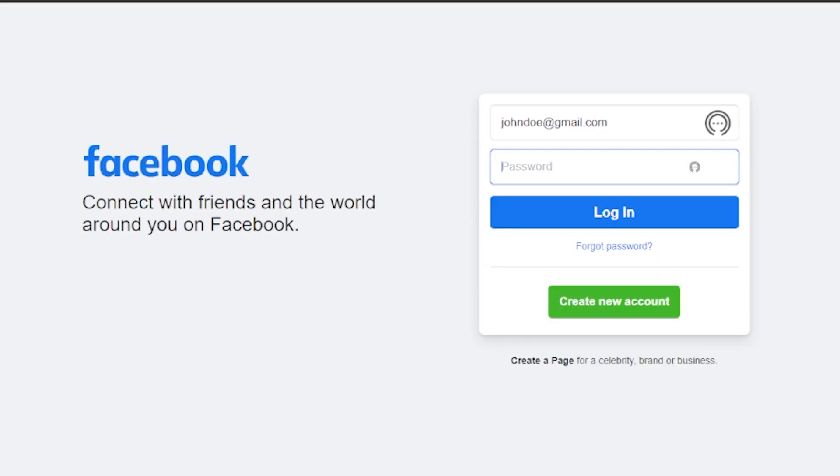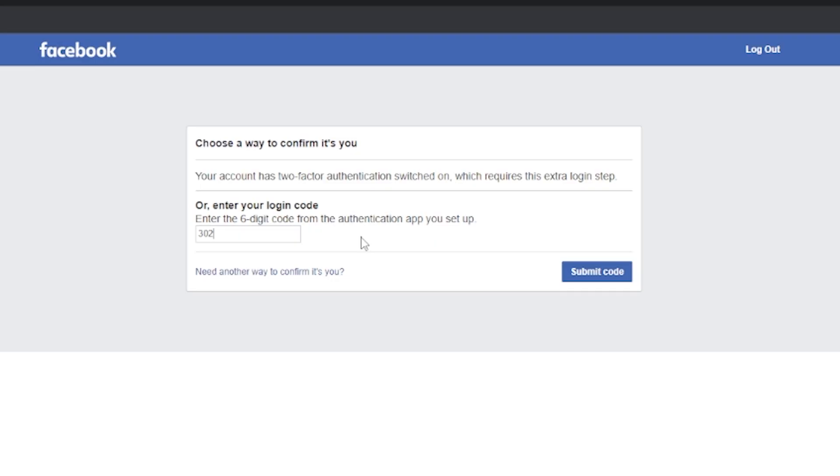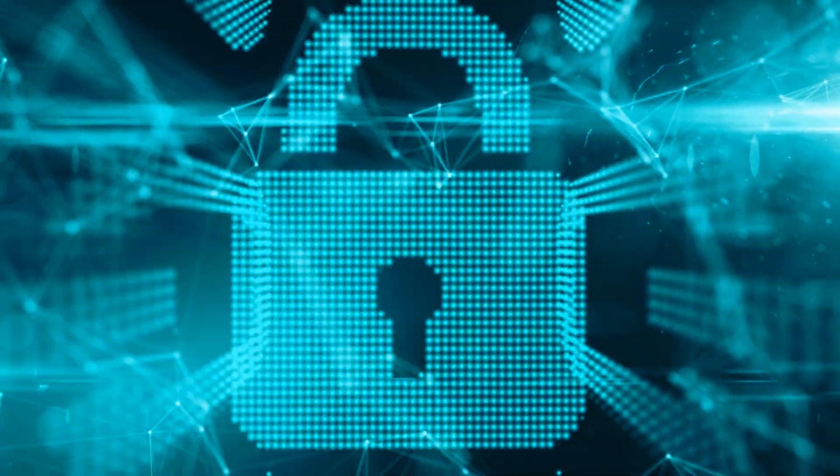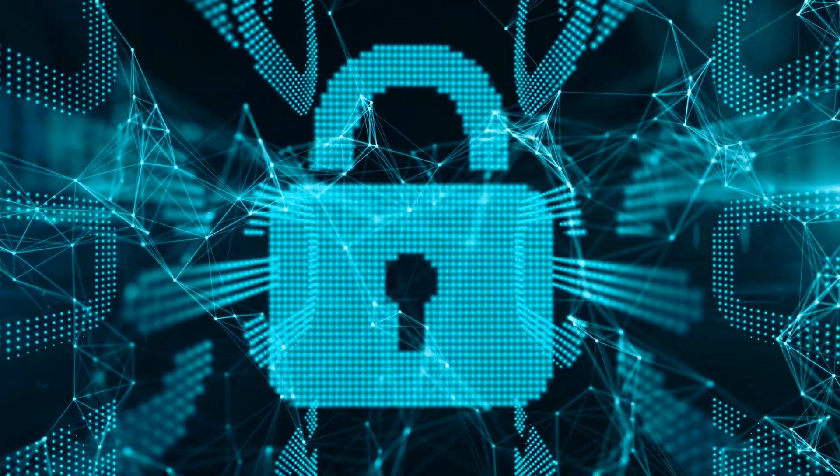From now on, whenever you log into Facebook from a new device, you'll need to enter both your password and the verification code generated by the Microsoft Authenticator app. This extra layer of security will help keep you and your Facebook account more secure.